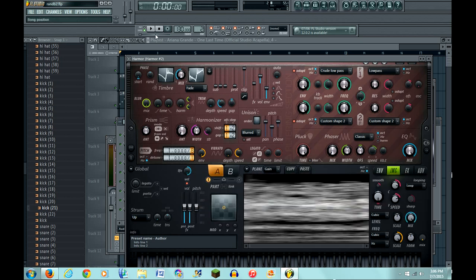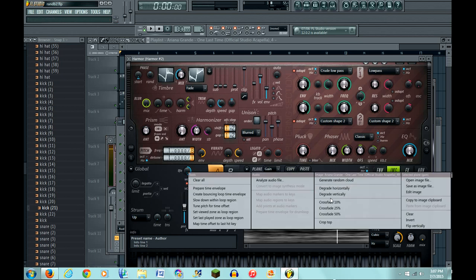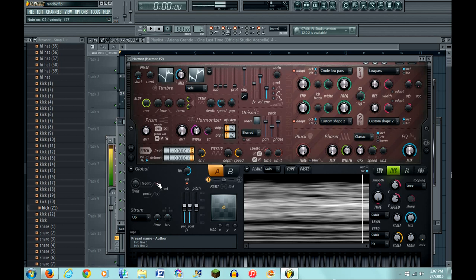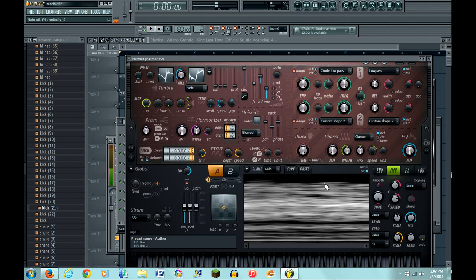It's already sounding smoother. So now I'm gonna try 25%, that's pretty smooth. Now I'm gonna put on legato, cause Cashmere Cat likes to bend the notes. It's already sounding more like Cashmere Cat.